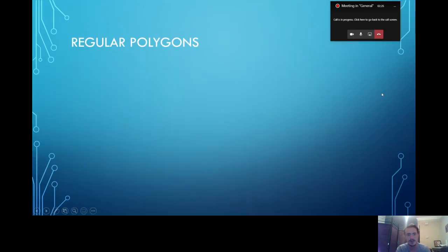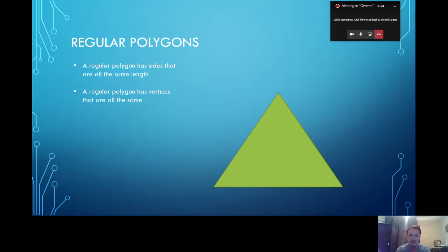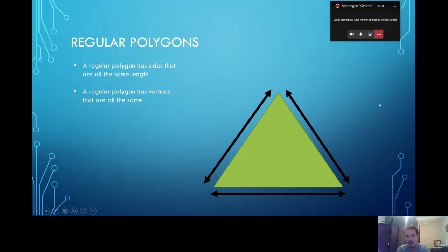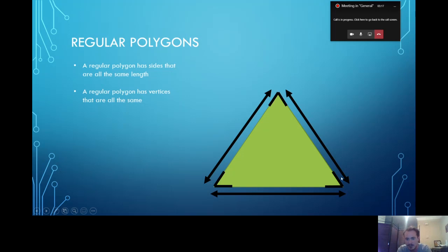Now I want to talk to you about regular polygons. The rules for something to be a regular polygon are that it has to have sides that are all the same length, and it has to have vertices that are all the same. So let's look at this shape — this is a triangle. This triangle has sides that are all the same length. And if you look at the vertices, each vertex is the same — it's just flipped around. It stays exactly the same; it doesn't get bigger or smaller. So these vertices are exactly the same on each corner of the triangle.